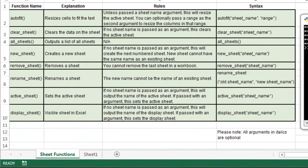So in this chart here, the basic sheet function names are in this column here. I'm not going to go over everything in the other columns, but if you want to pause the video now, you could go through that yourself. I'm going to go ahead and show you some specific examples.